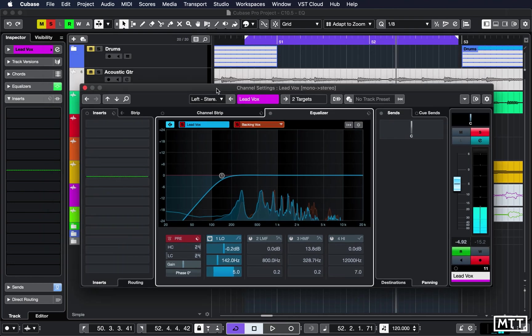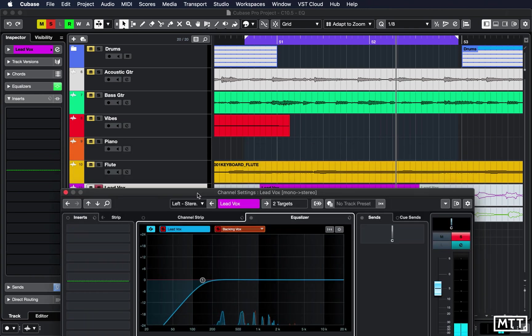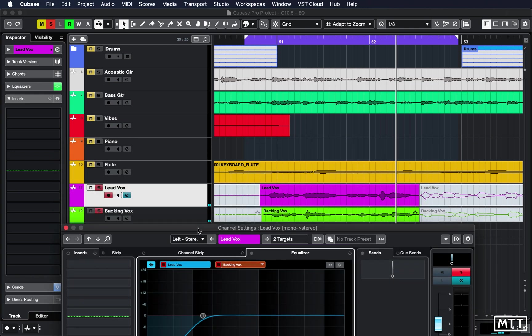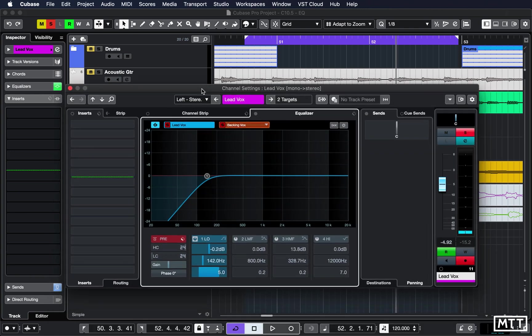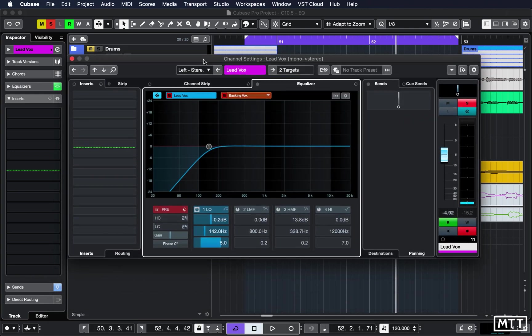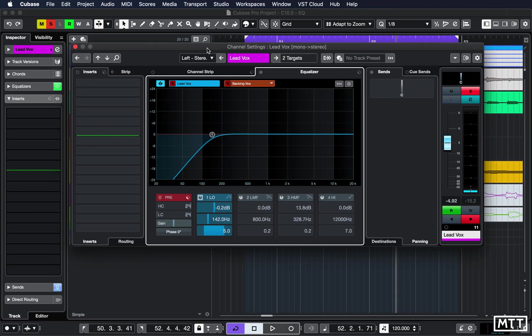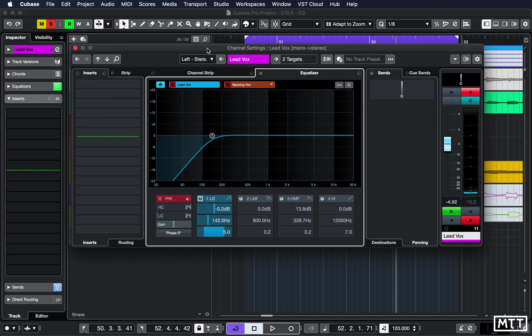Now obviously in the context of this I've got all these soloed anyway because of copyright strikes. But you can do this - it means you don't have to jump out, go to the channels, turn them all off, you know mute them or do your soloing. You can just do it really quickly here.